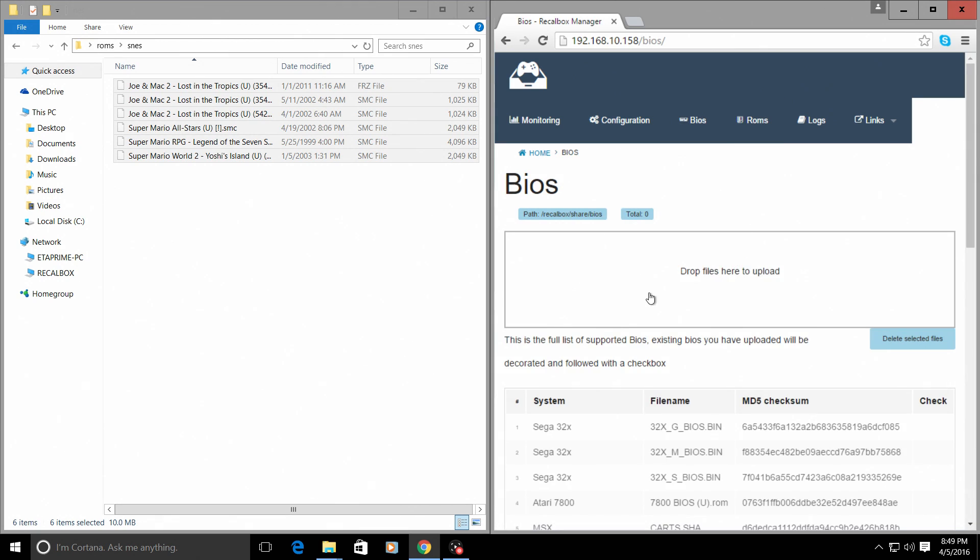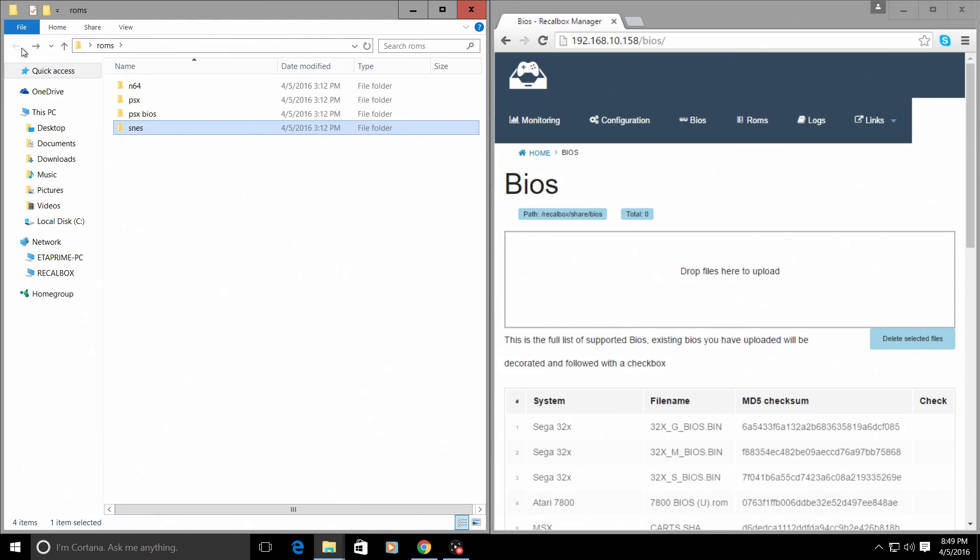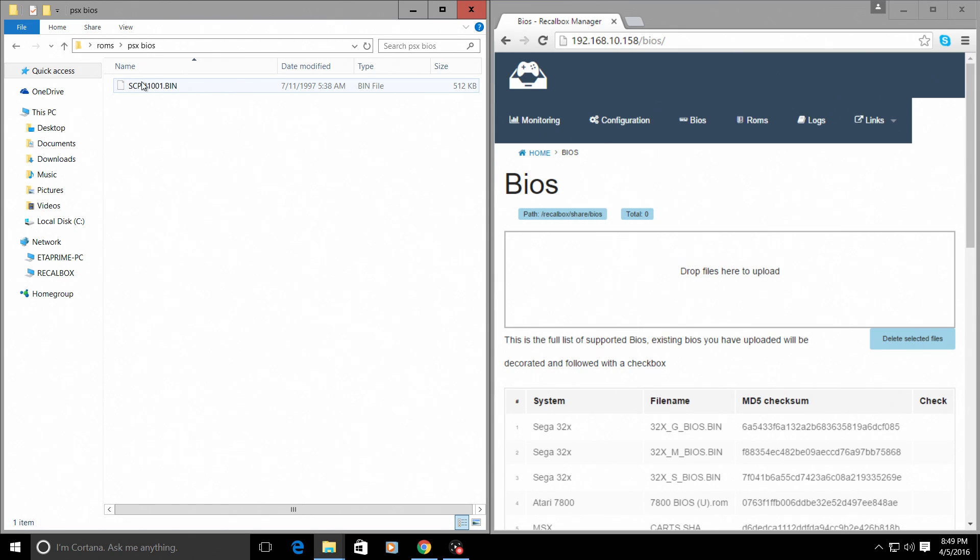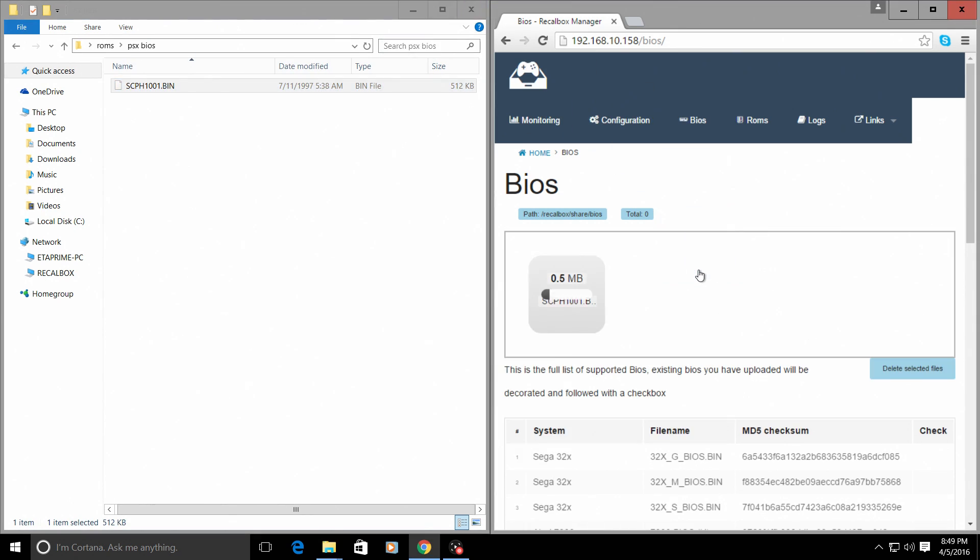Same thing with BIOS. I want to install my PlayStation BIOS. I'm just going to drag it over here.